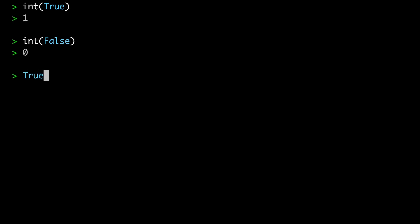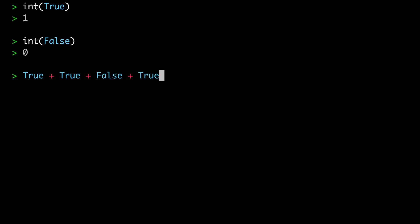So that means, for example, if you say true plus true plus false plus true, you're going to get three. This may not seem all that useful, but you can actually take advantage of this when you want to determine the number of occurrences of a Boolean condition in a list. Let me show you an example.